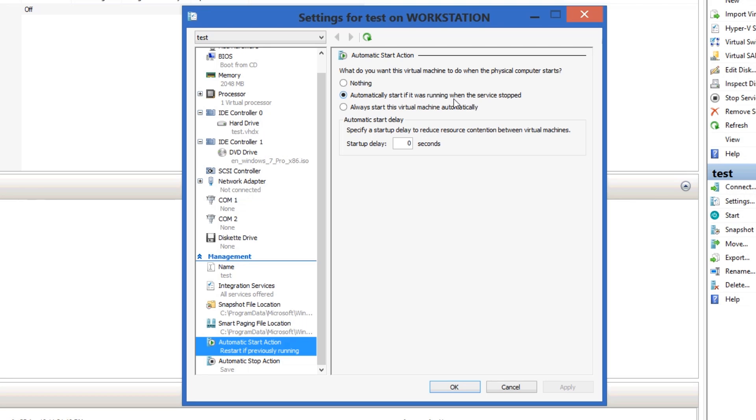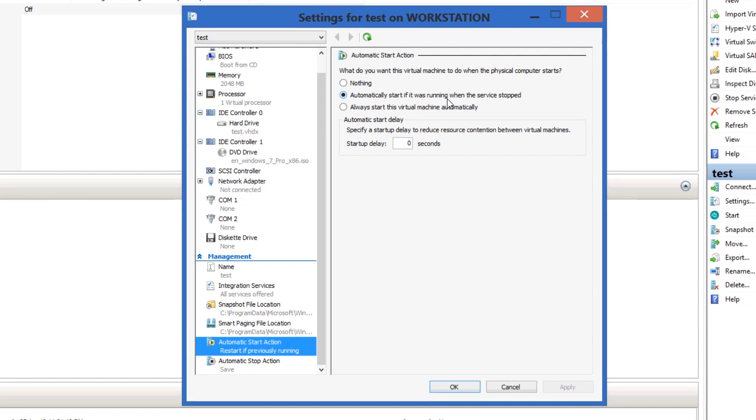So I usually have it on this, so if it was shut down when you turned off your computer, or when your computer had a power failure, it will stay shut down. If you had a power failure and this was running, it would turn itself back on, which is very useful.